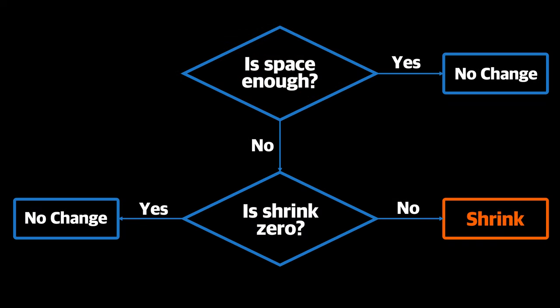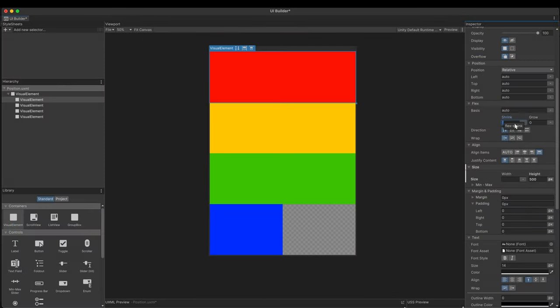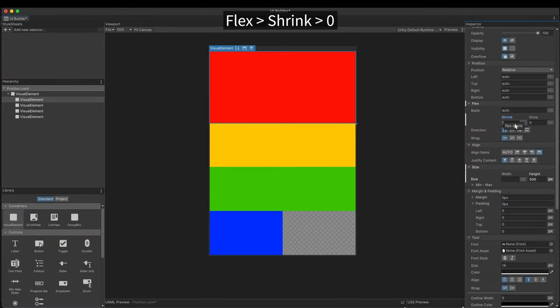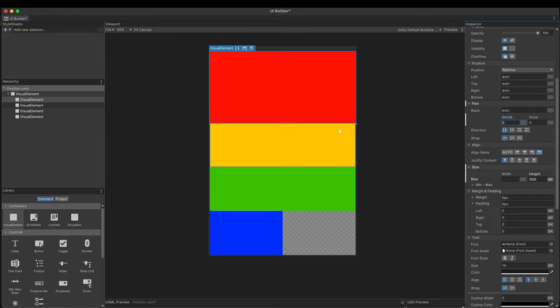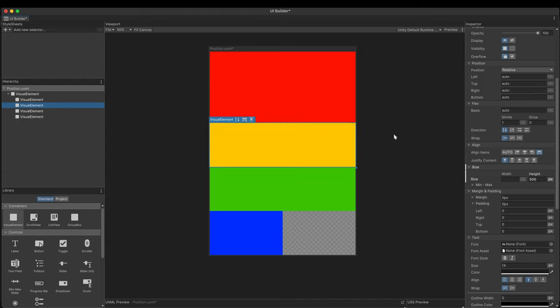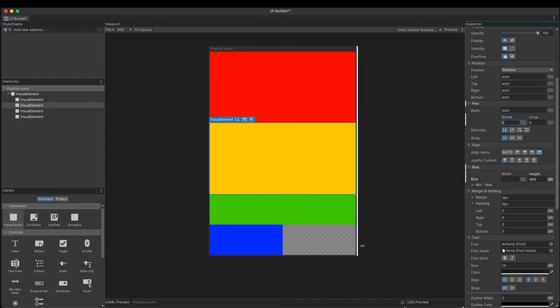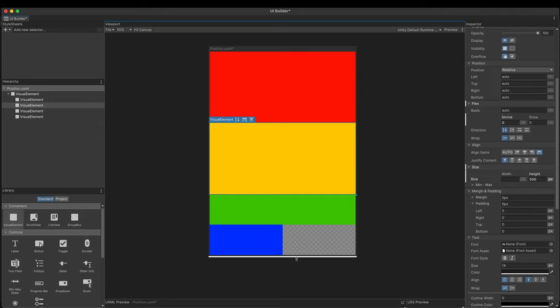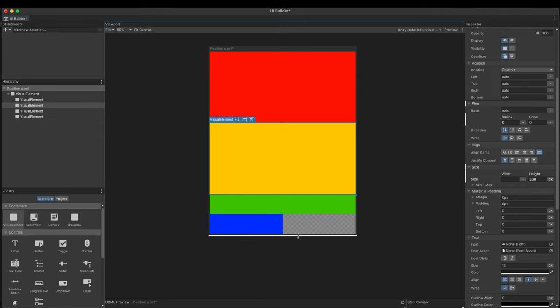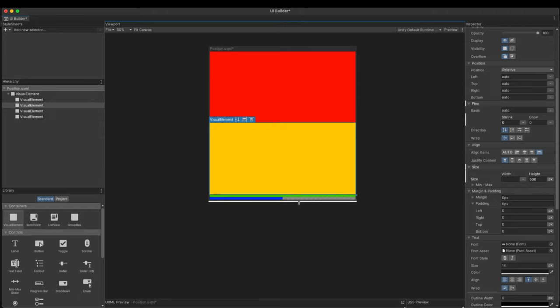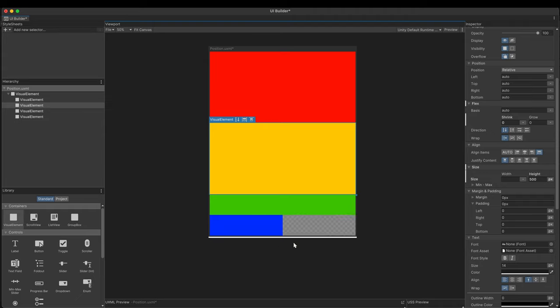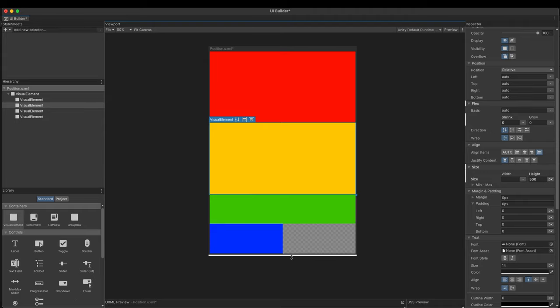When the available space is not enough for its children, the child with non-zero shrink value begins to reduce its size. If I change the shrink value of the red rectangle to zero, it restores its height set in the size. Other children shrink more instead. If the available space is reduced more, only the children with non-zero shrink values are affected. It shrinks by the percentage of the total shrink value of all the children.